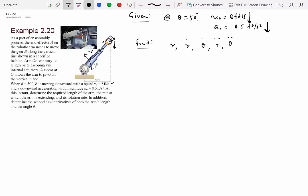Looking at what's given and what's asked, the choice of coordinate system becomes obvious — we go with the r-theta coordinate system. Drawing this separately: O is the pivot, B is on the vertical line, and there's always a right triangle. The angle theta is at O, and the horizontal distance is given as 4 feet — call it B, which is constant.